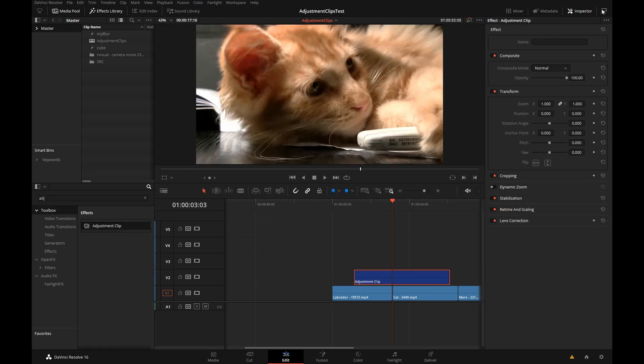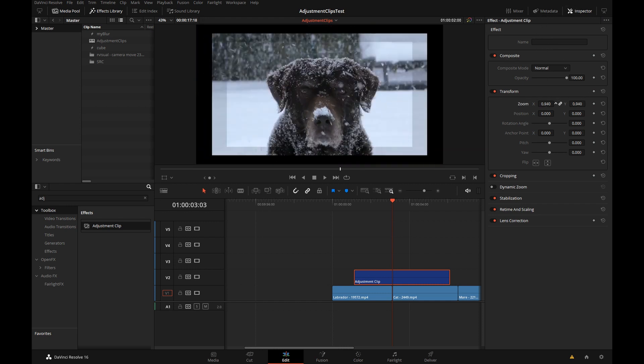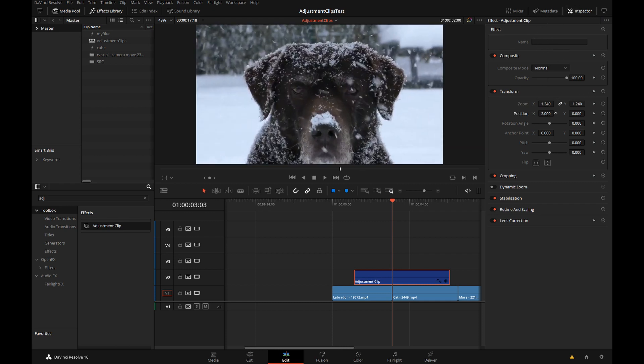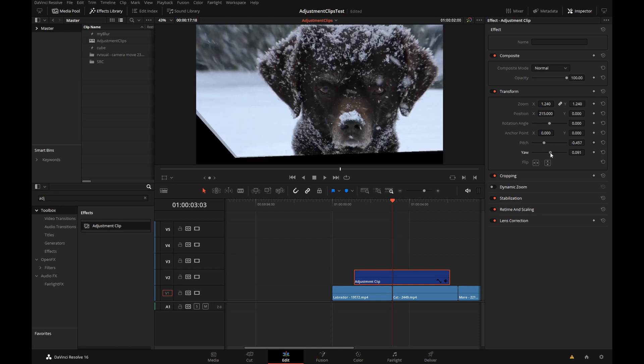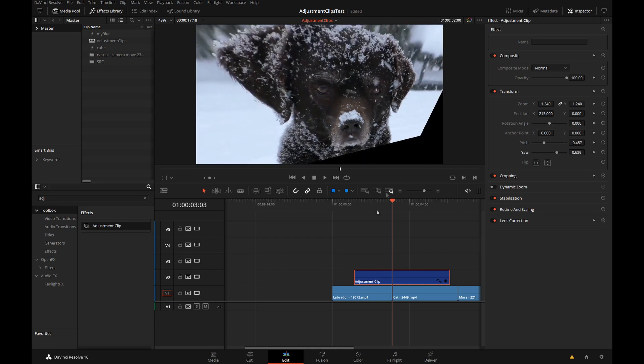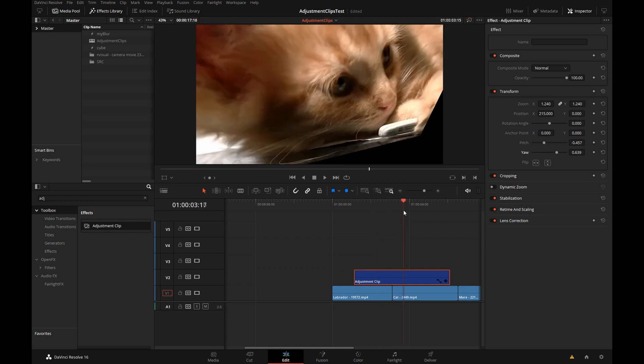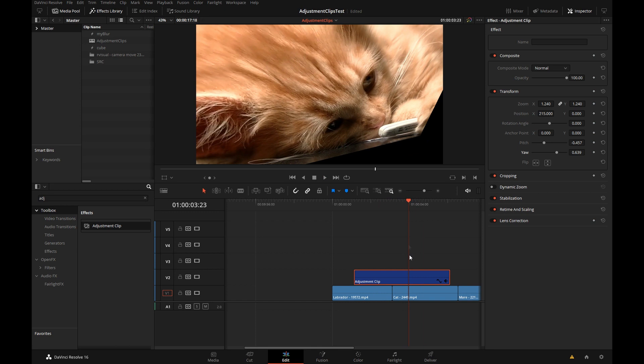Next thing you can use the adjustment clip is the simple inspector controls like zoom, position, rotation, etc. And the same as with the other ones you can of course drag, drop and save this.